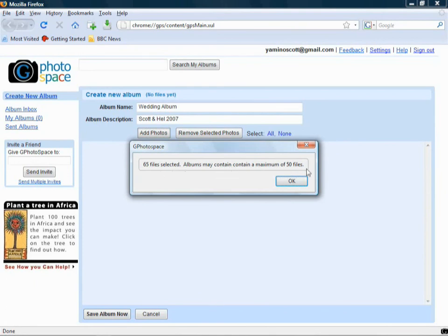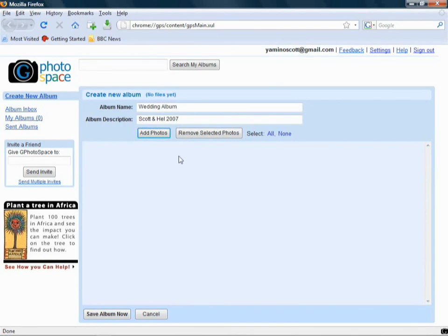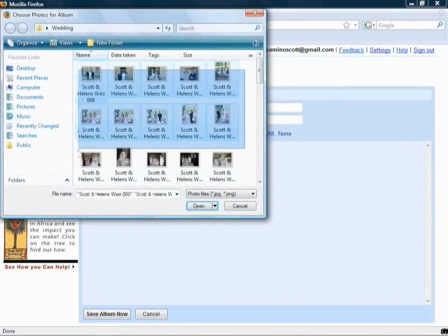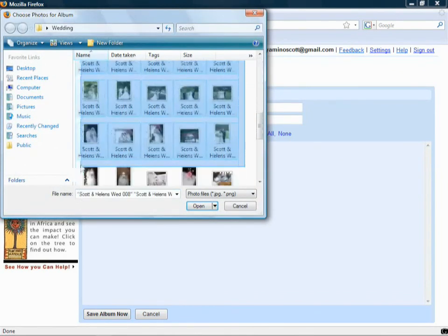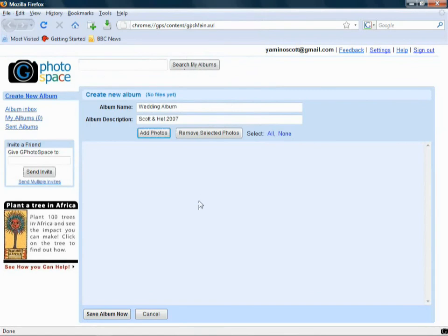And it gives me a warning saying 65 files selected. The album may only contain 50. So, in other words, if you've got more than 50 files, or 50 photos, you either need to do album part 1 and part 2, or you need to split it into sections of the day, like for the wedding, I could do the ceremony and the party for afterwards, the reception. But I'm just going to add around about 50 or so of these images. I'll just select about that many. I think that's around about 50. And I just clicked Add.